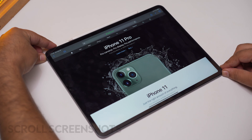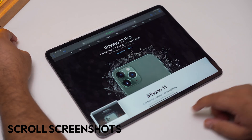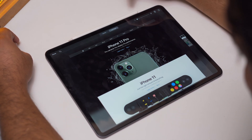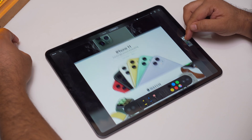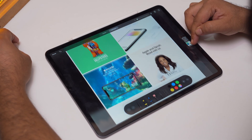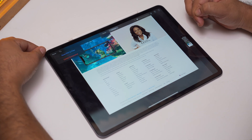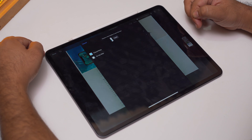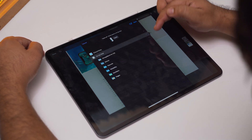Next up, we've got scrolled screenshots. This feature was already on Samsung devices, but it's a worthy feature — you can now take full-page screenshots of websites, emails, and so on. As soon as you take a screenshot, a full page option will show up if the content is scrollable. Tap on it and you get the whole page as a screenshot that can be saved as a PDF.